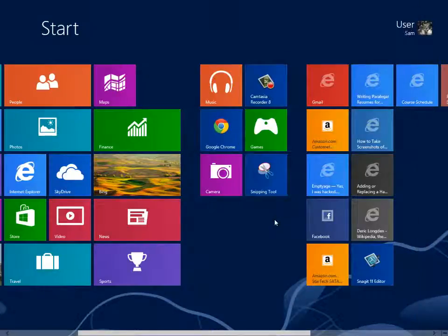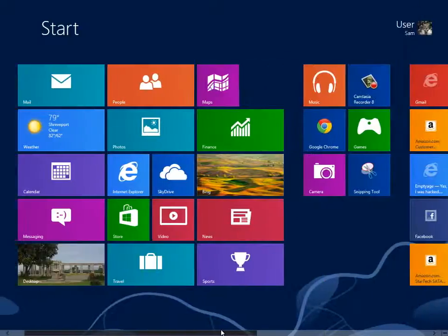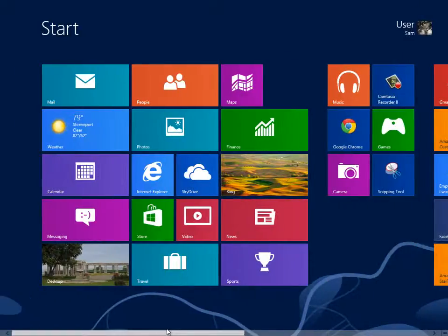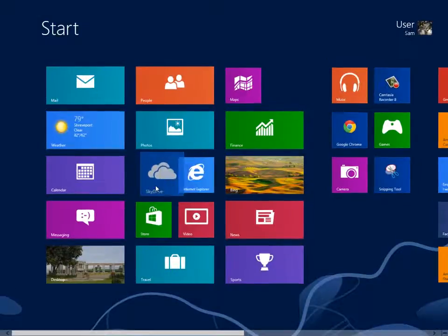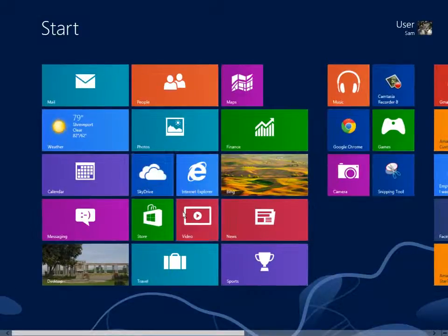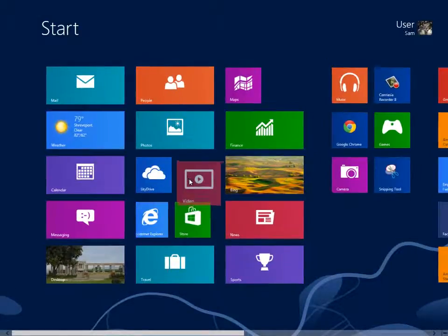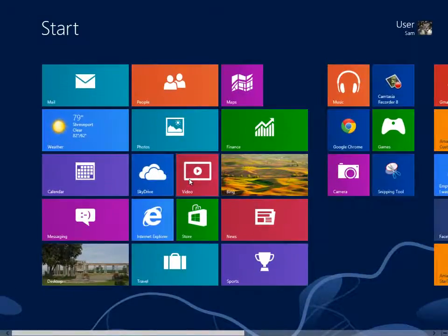Tiles representing apps, links, and files may be rearranged, resized, and grouped to meet each individual's needs and preferences.